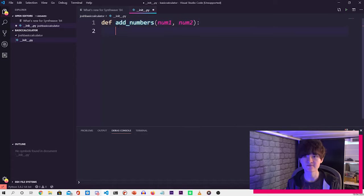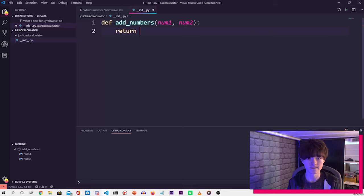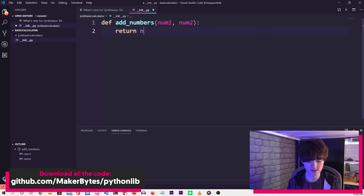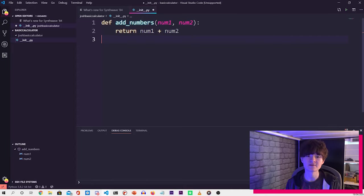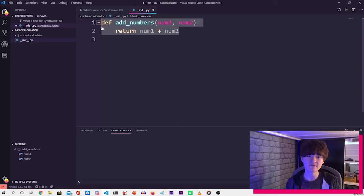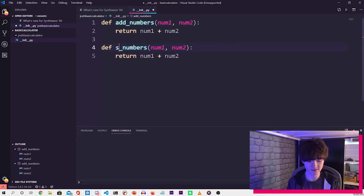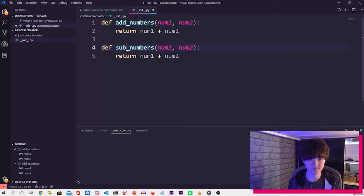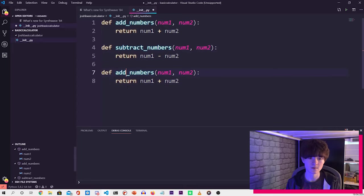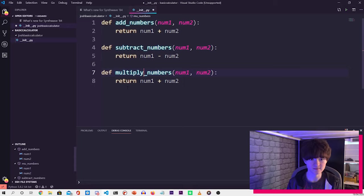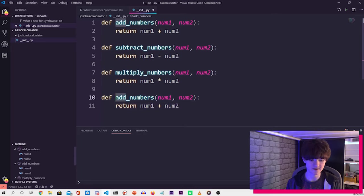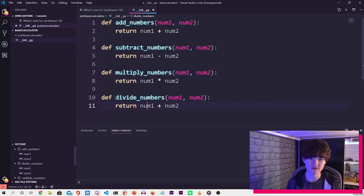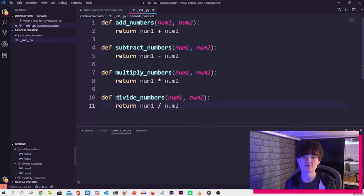Then inside the function, what we want to do is add these numbers and return it. So if we do return num1 plus num2, that will add those two numbers together. So if we copy and paste that first function, and then change add to subtract, change that to minus, copy it again for multiply, change that to the star, and then do divide, and then change that to a forward slash. There we go, that's our module written.